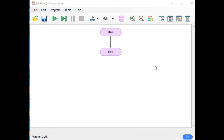According to Wikipedia, Flowgorithm is a graphical authoring tool which allows users to write and execute programs using flowcharts. Basically, this kind of program teaches beginning programmers about problem solving and how to use flowcharts that simulate the real program. So it is very independent from any particular programming language.